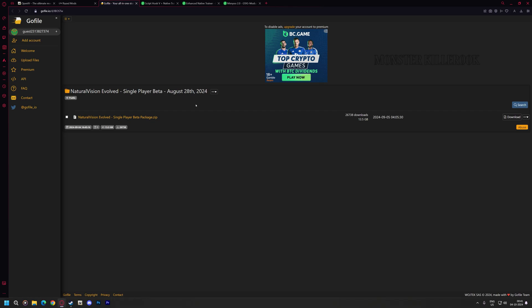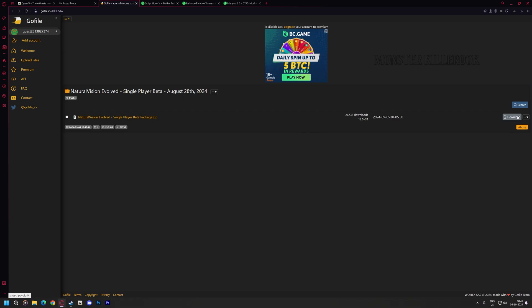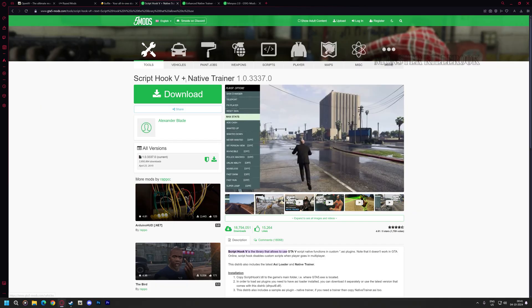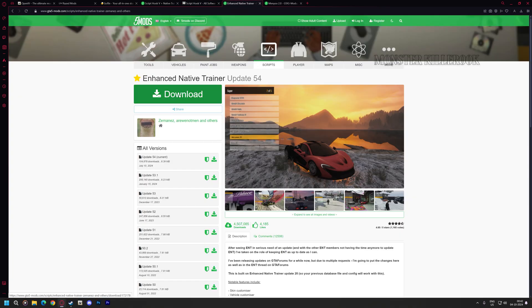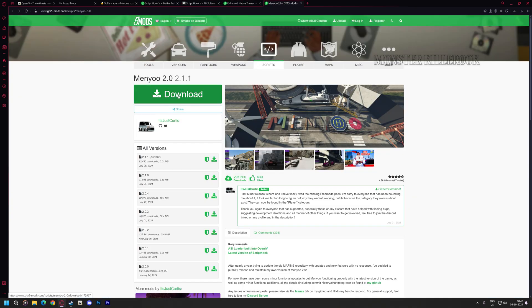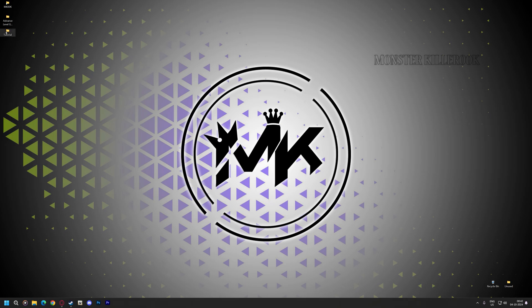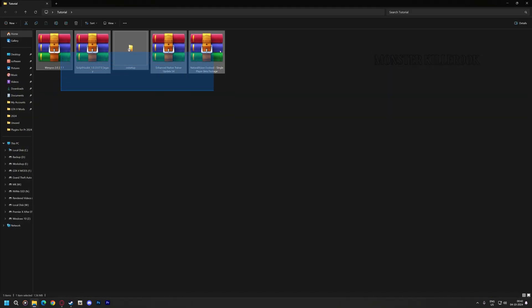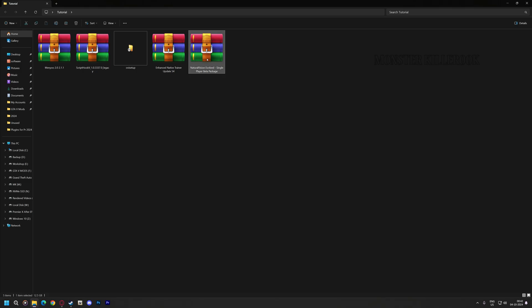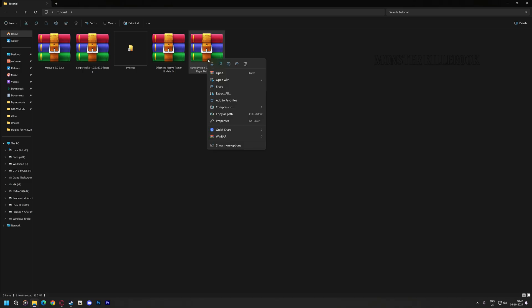First, download these scripts and mods. Now extract NVE using WinRAR or 7-Zip software.